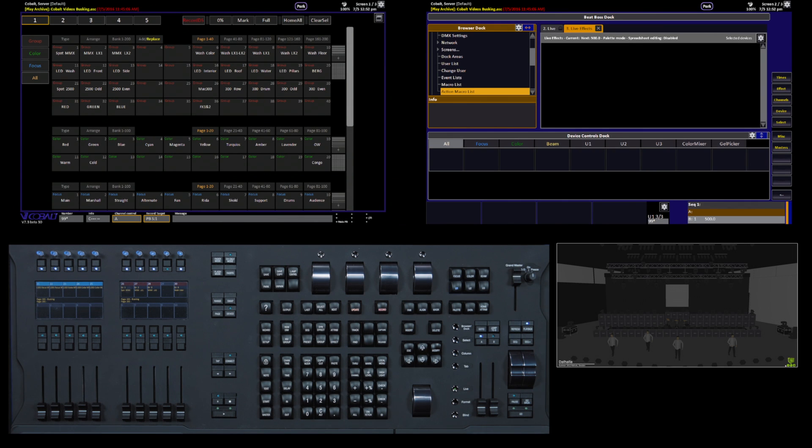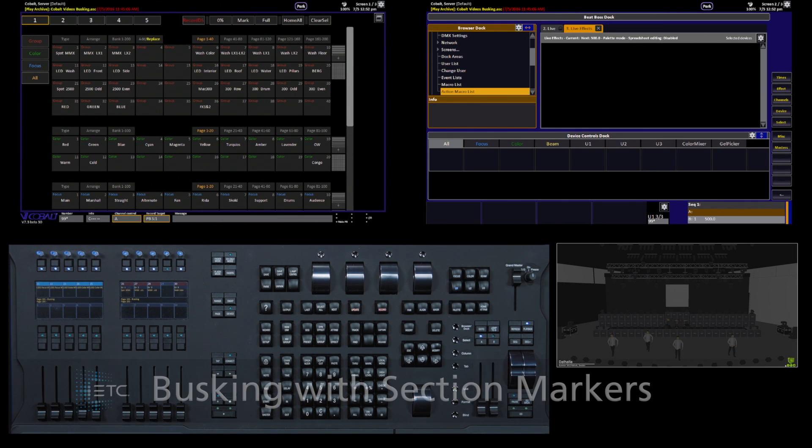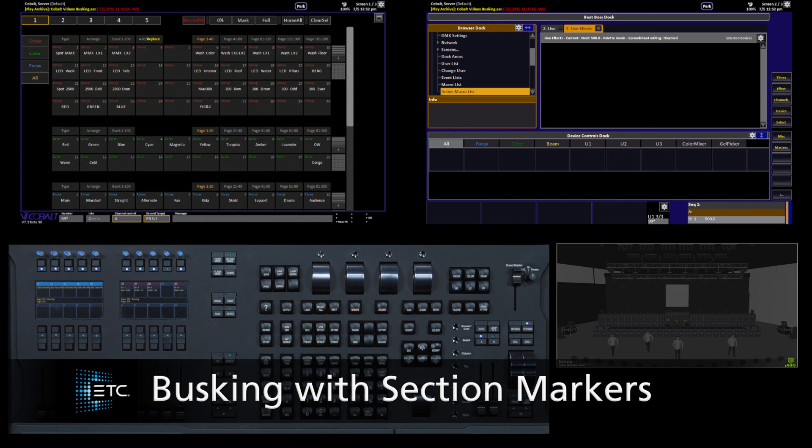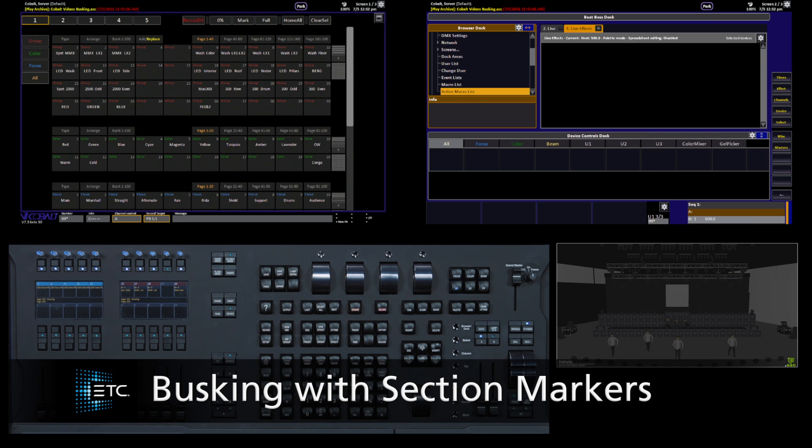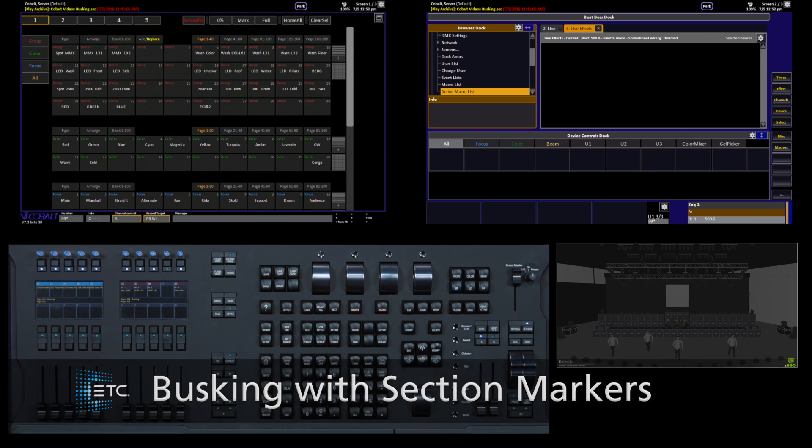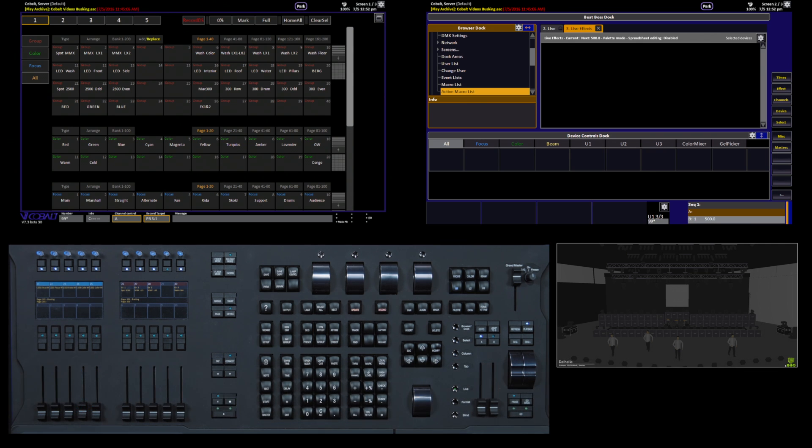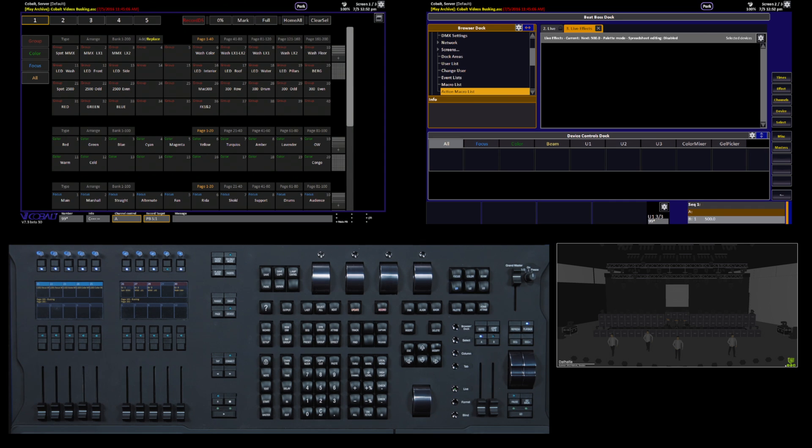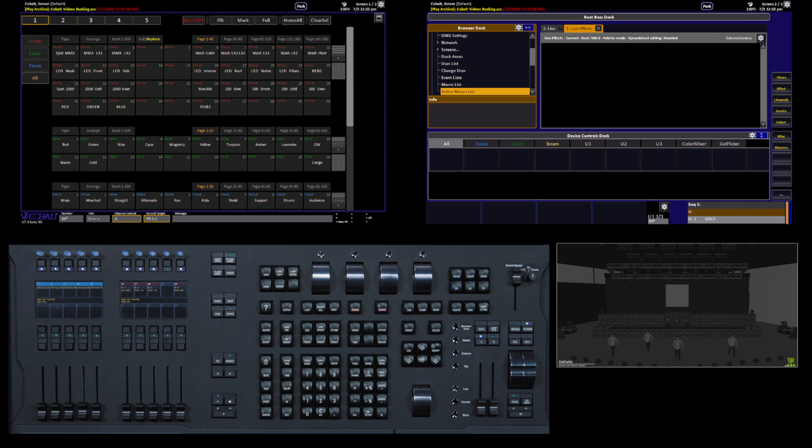One of the last tools I'd like to show you is something that you would use likely if you know more about the show that you're preparing for than one where you're not sure what's going to happen. It's also a good way to set up a show in an environment where the operator may change frequently.